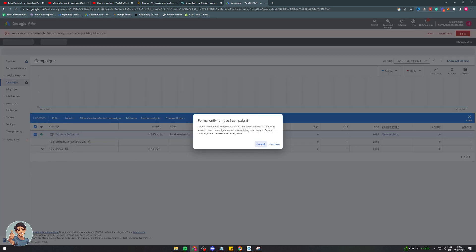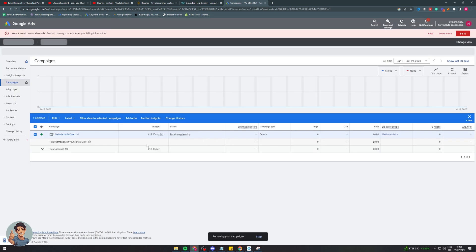So once a campaign is removed, it can't be re-enabled. Instead of removing, you can pause or stop it to stop it from accruing charges. Pause campaigns can be re-enabled. So if you're sure you want to remove it, you can just press remove, click confirm.